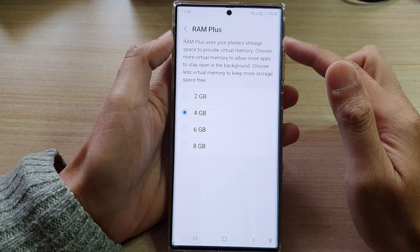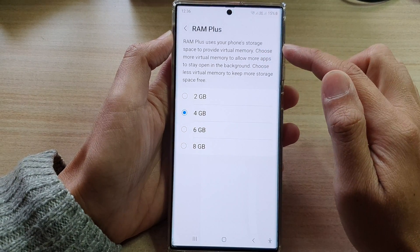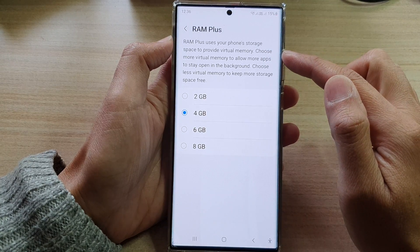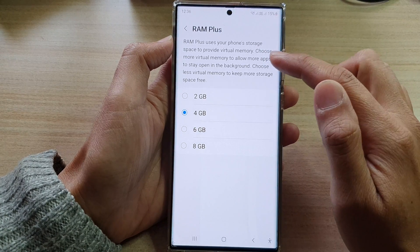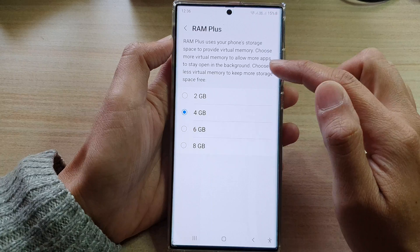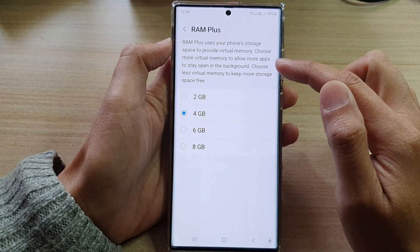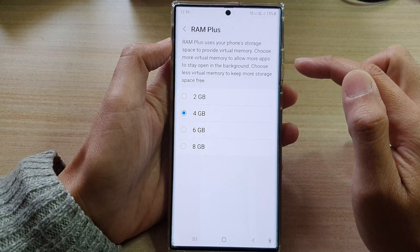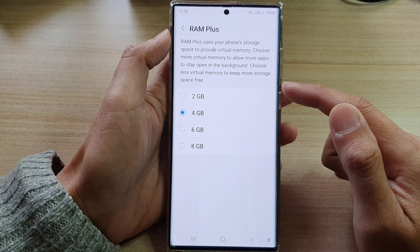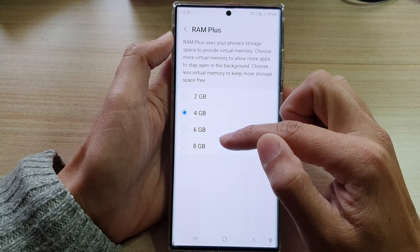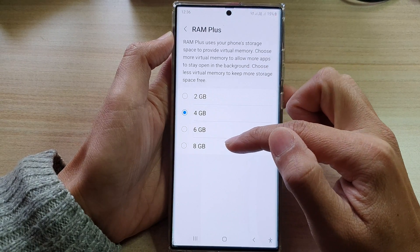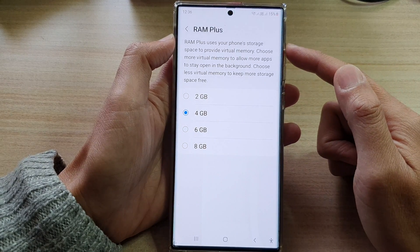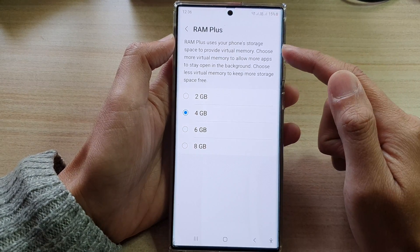RAM Plus uses your phone storage space to provide virtual memory. Choose more virtual memory to allow more apps to stay open in the background, and choose less virtual memory to keep more storage space. So basically, if you increase your RAM Plus to 8GB, it will use some of your phone storage space as virtual memory.